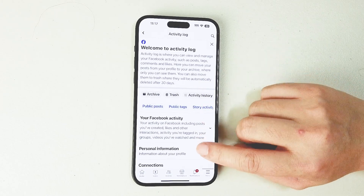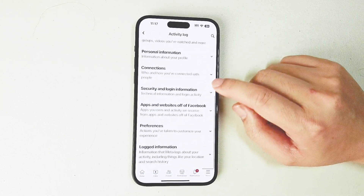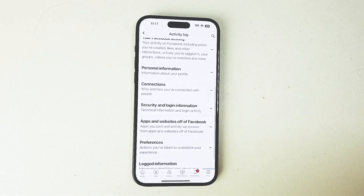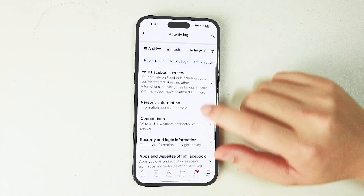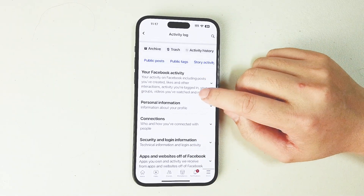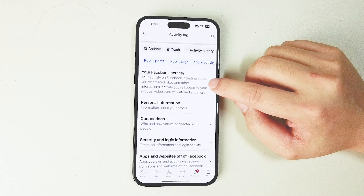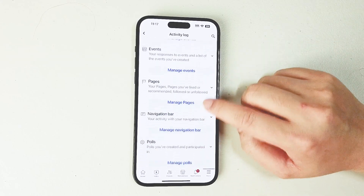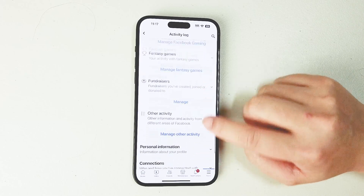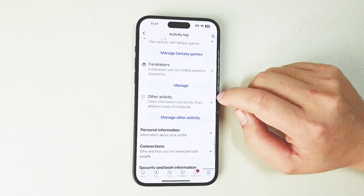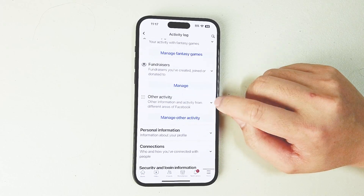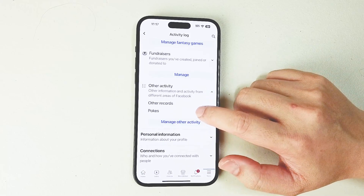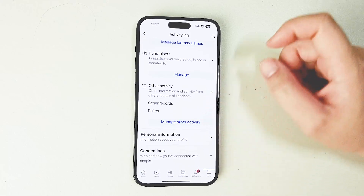After you hit Activity Log, scroll down and look for Your Facebook Activity, which is usually the first option above Personal Information. Once you hit Your Facebook Activity, scroll down and look for Other Activity, which is usually the last option. Expand that menu and right below Other Records you'll see Pokes.